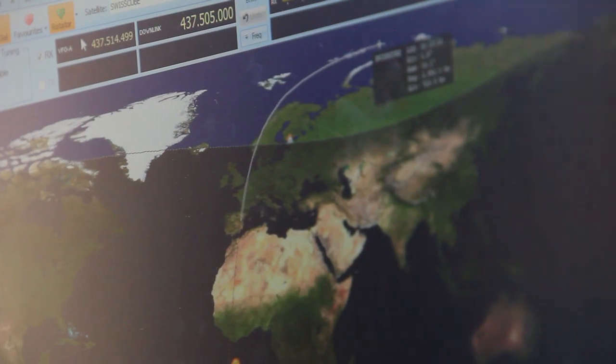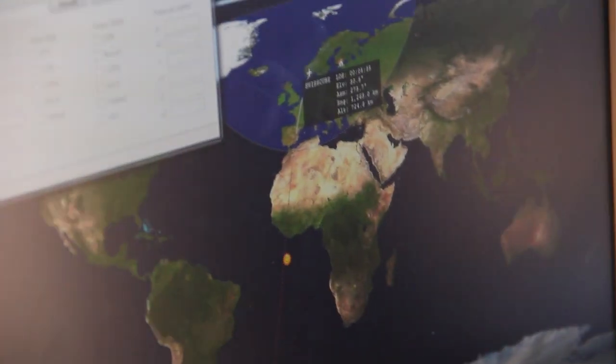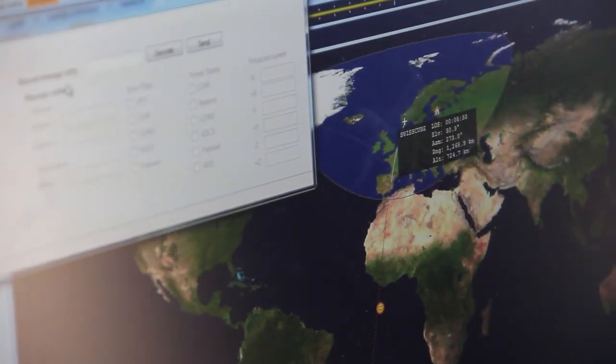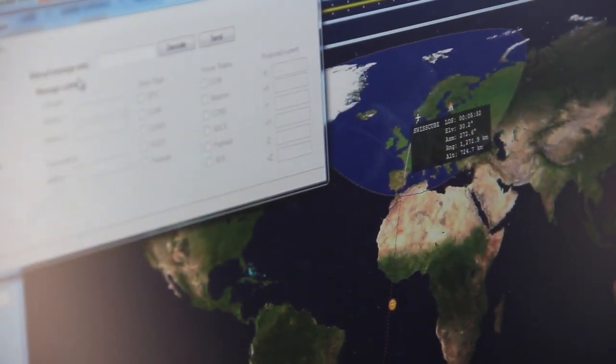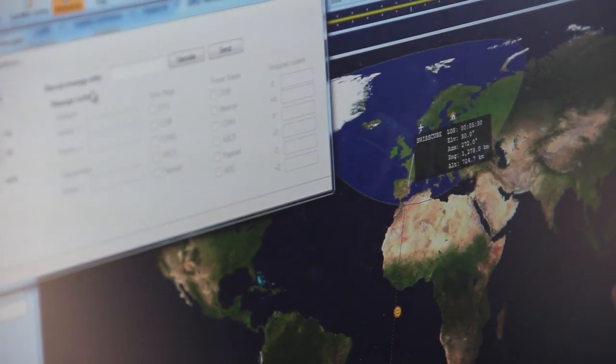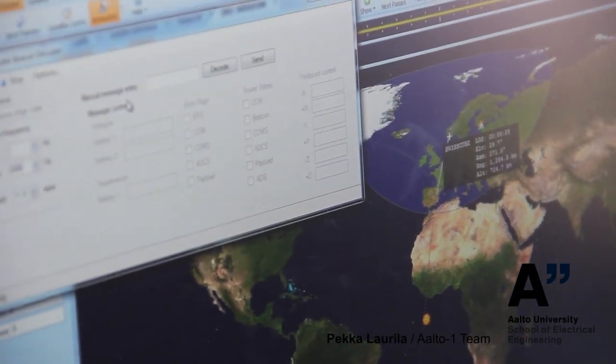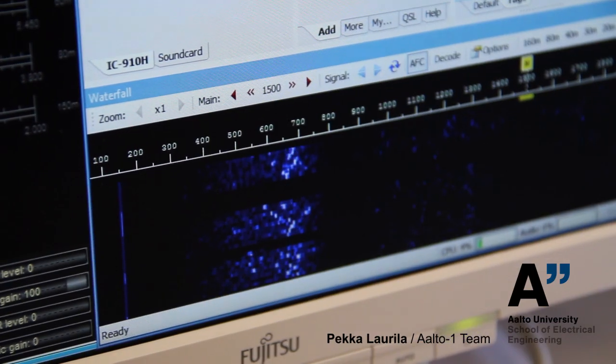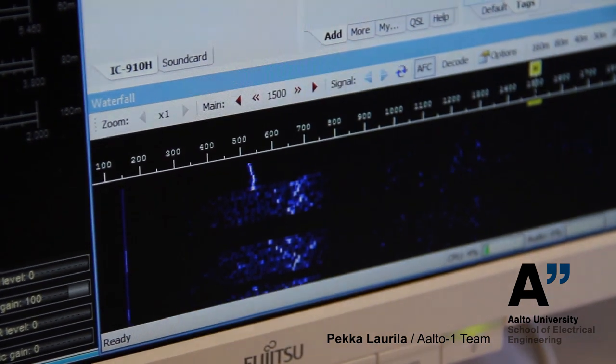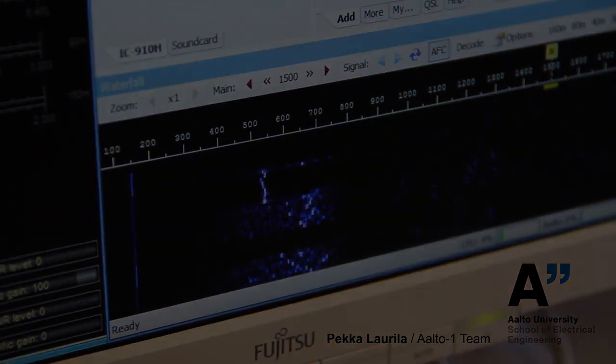Now it's visible. If we hear Morse code, then we should get some data. This is really Morse code.